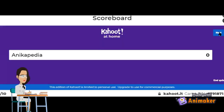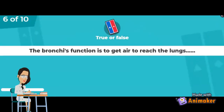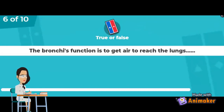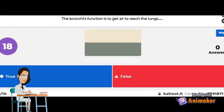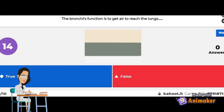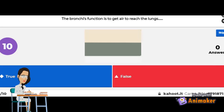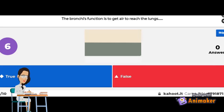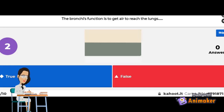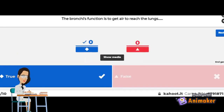Let's go to the next question. True or false: the bronchi's function is to get air to the lungs. The correct answer is true! Good job!